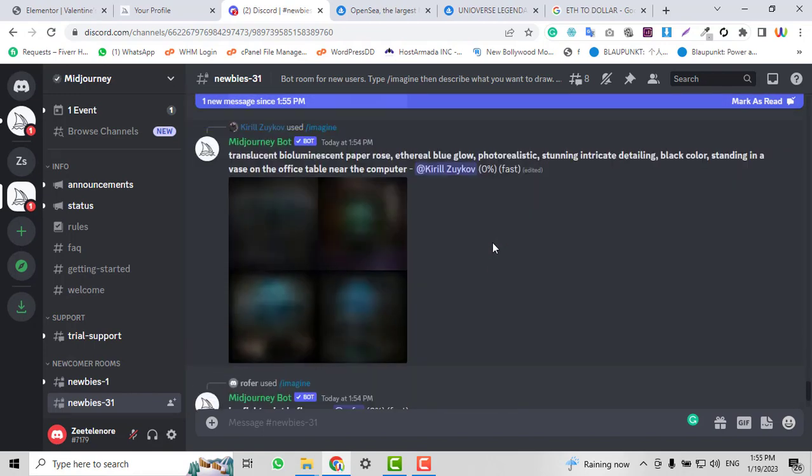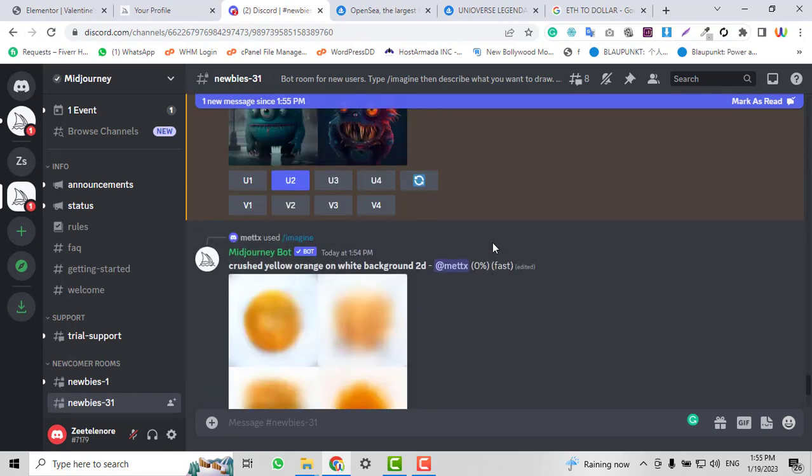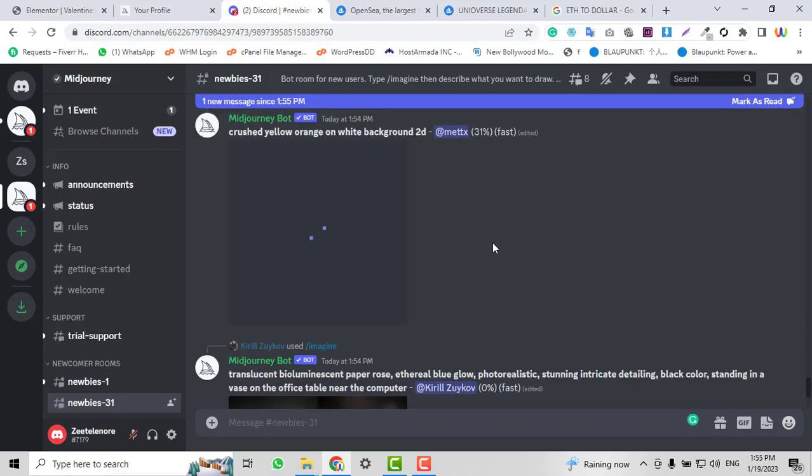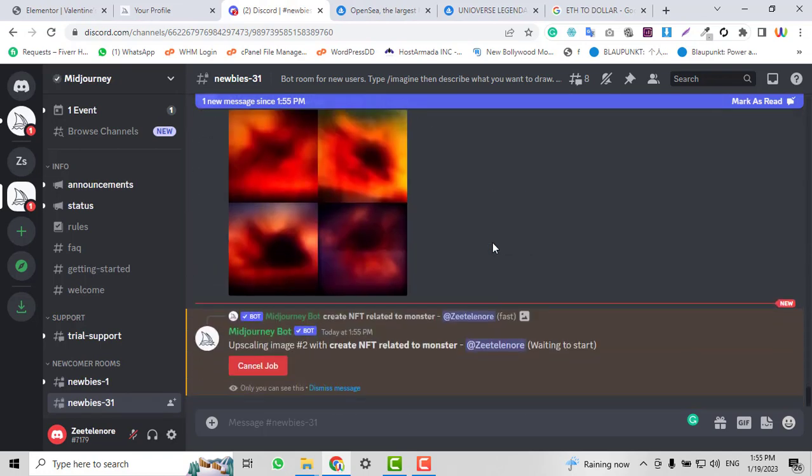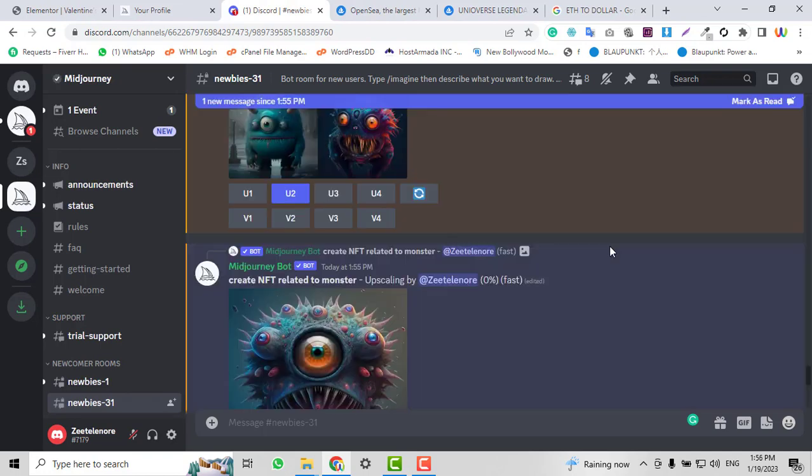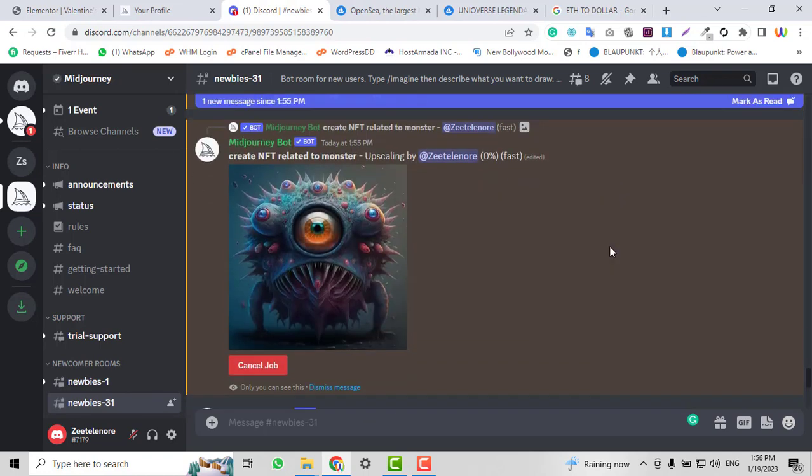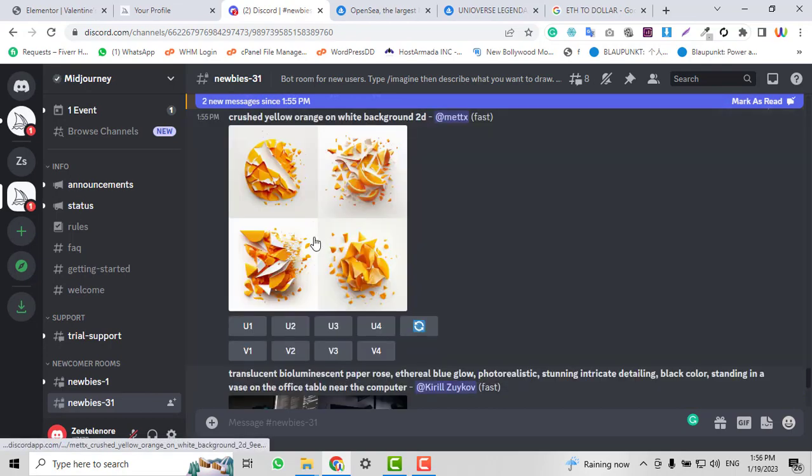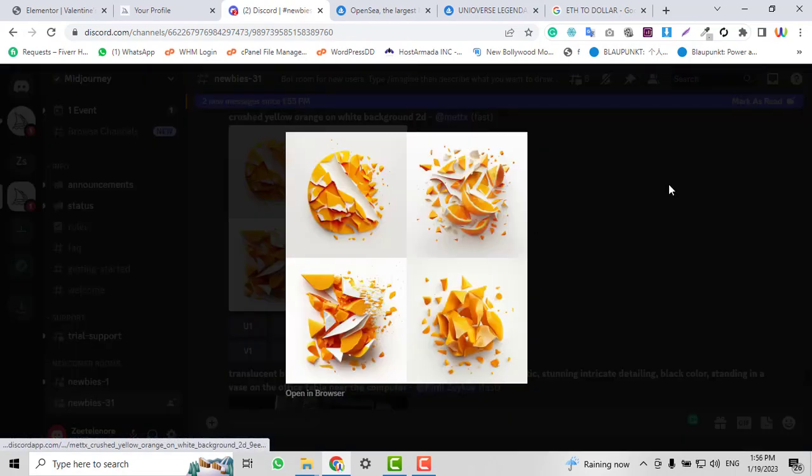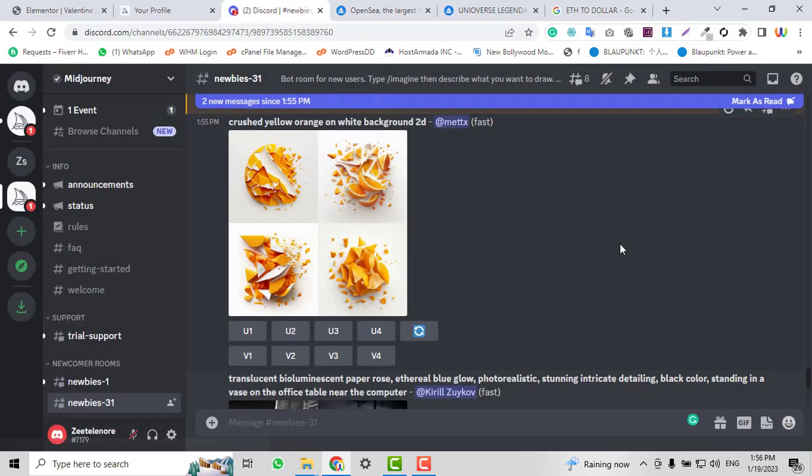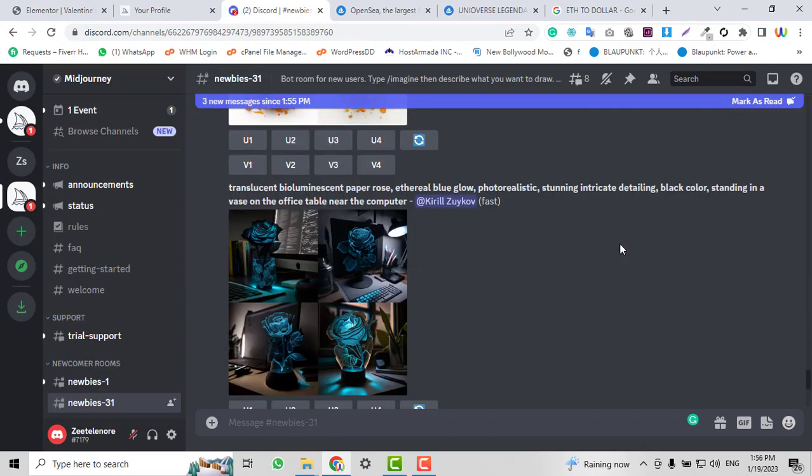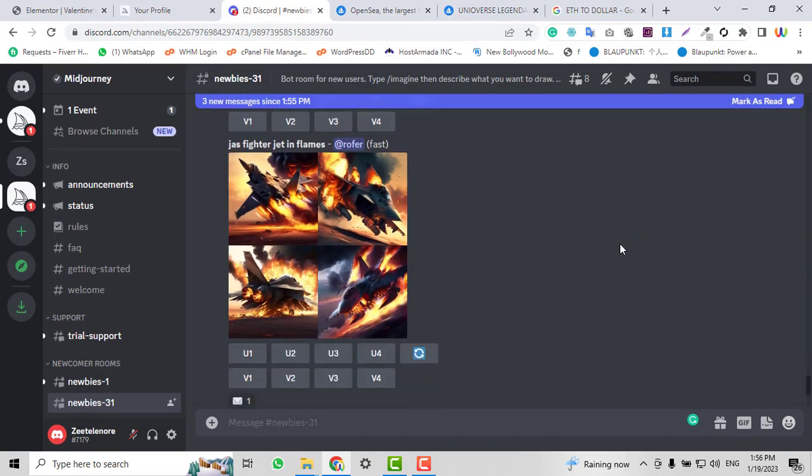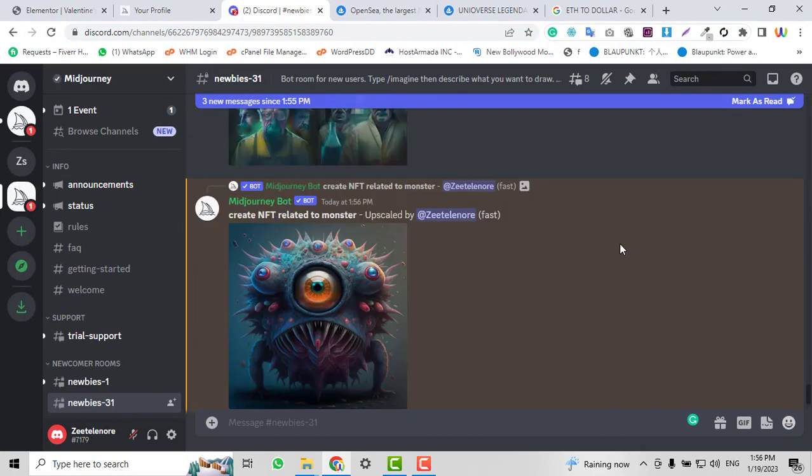We just need to wait again. Here you can see our NFT is ready. I clicked on the wrong image—I'll click on the right image.